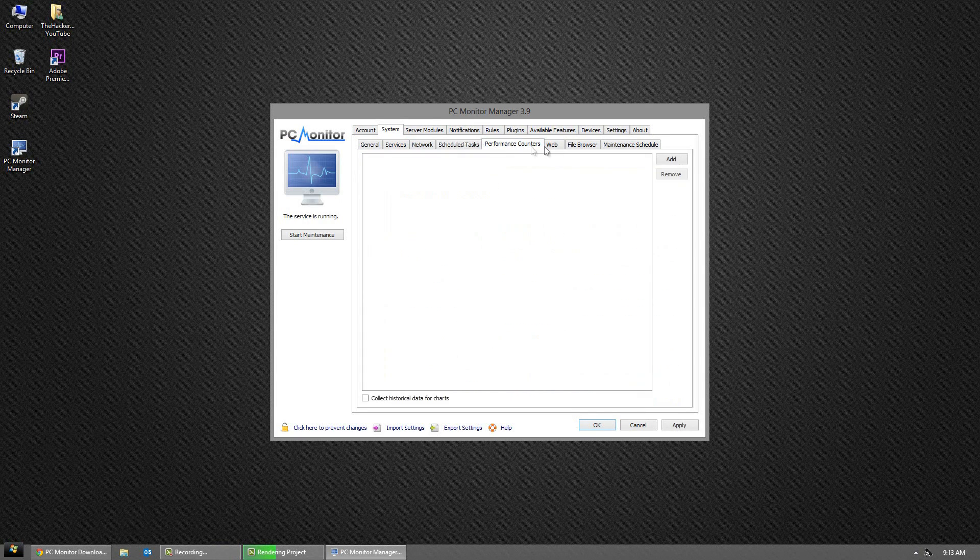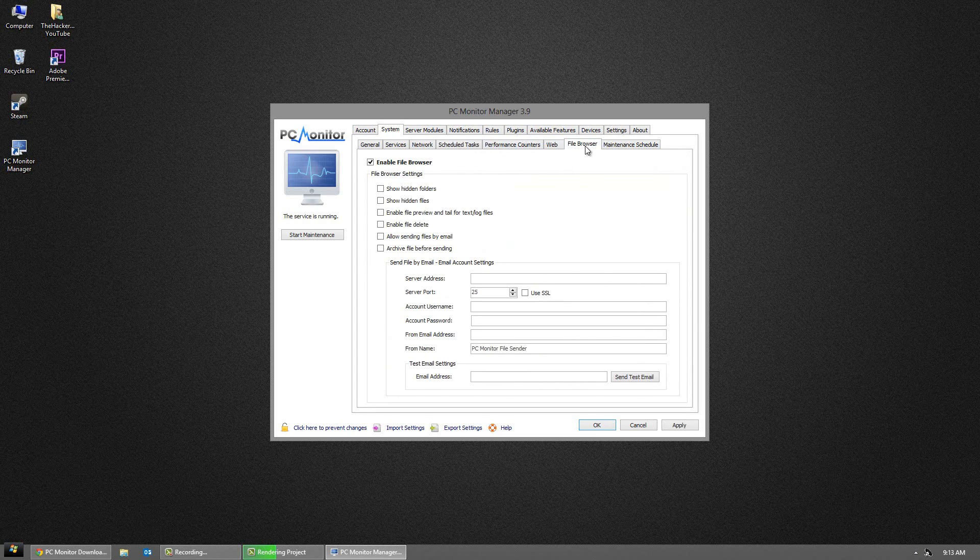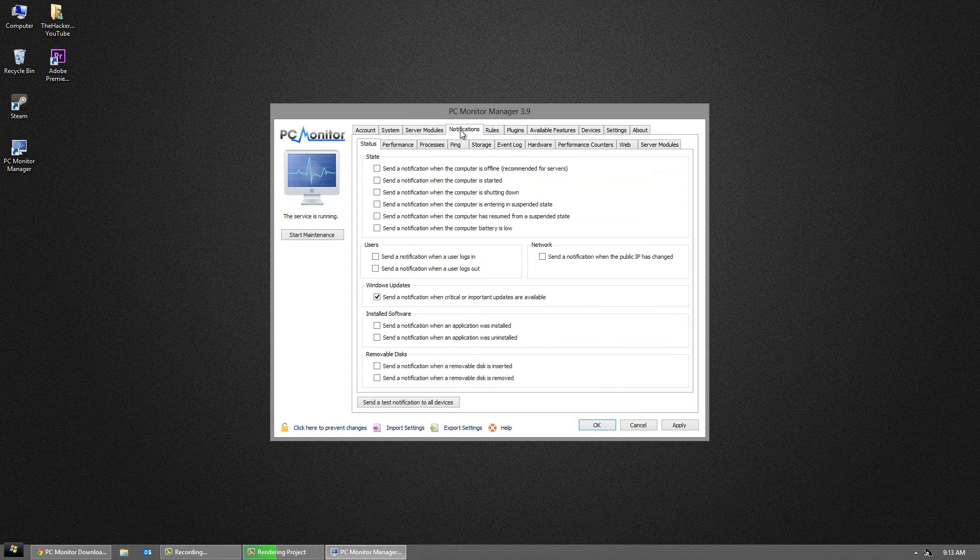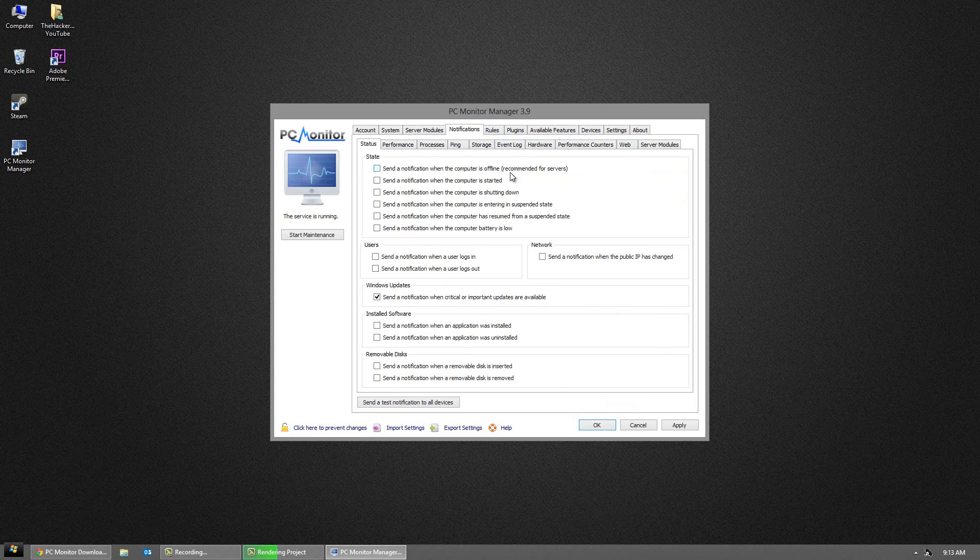This is a free program. If you pay for it, you can get some extra features like managing more than 5 computers. There are some other things you can do, but really you can do almost everything on the free version.